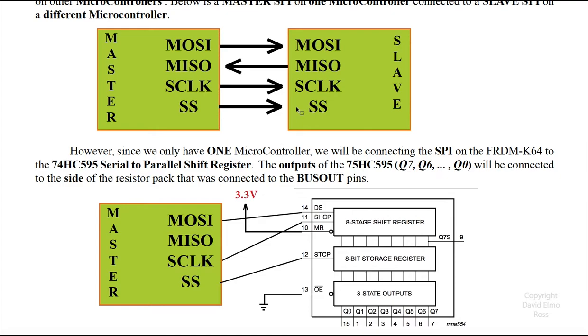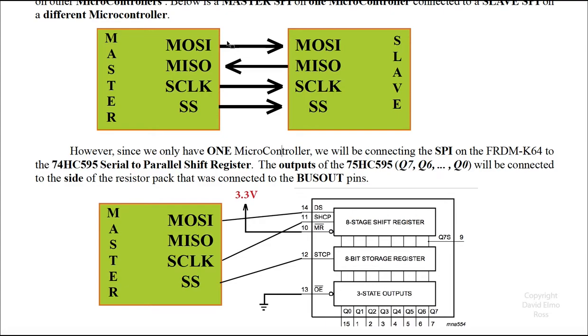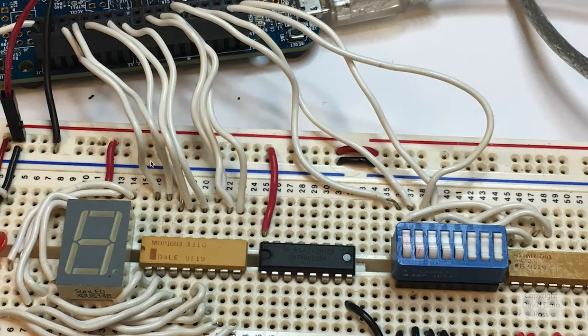It's a very simple four-wire connection. Now what you're going to find is the master controls everything, and if a bit stream gets sent out on the master out slave in to the slave, you've got eight bits being transferred here. But at the very same time, the master in slave out will also send back eight bits to the master in slave out here. So it's like a conveyor belt. You send something, you receive something back.